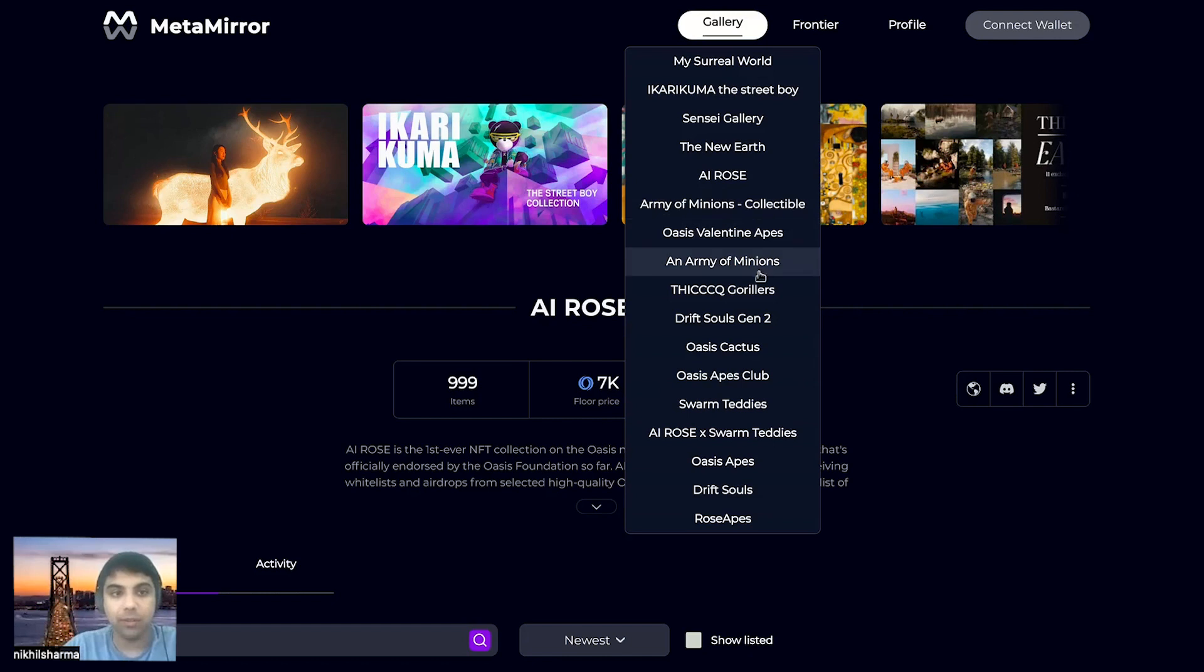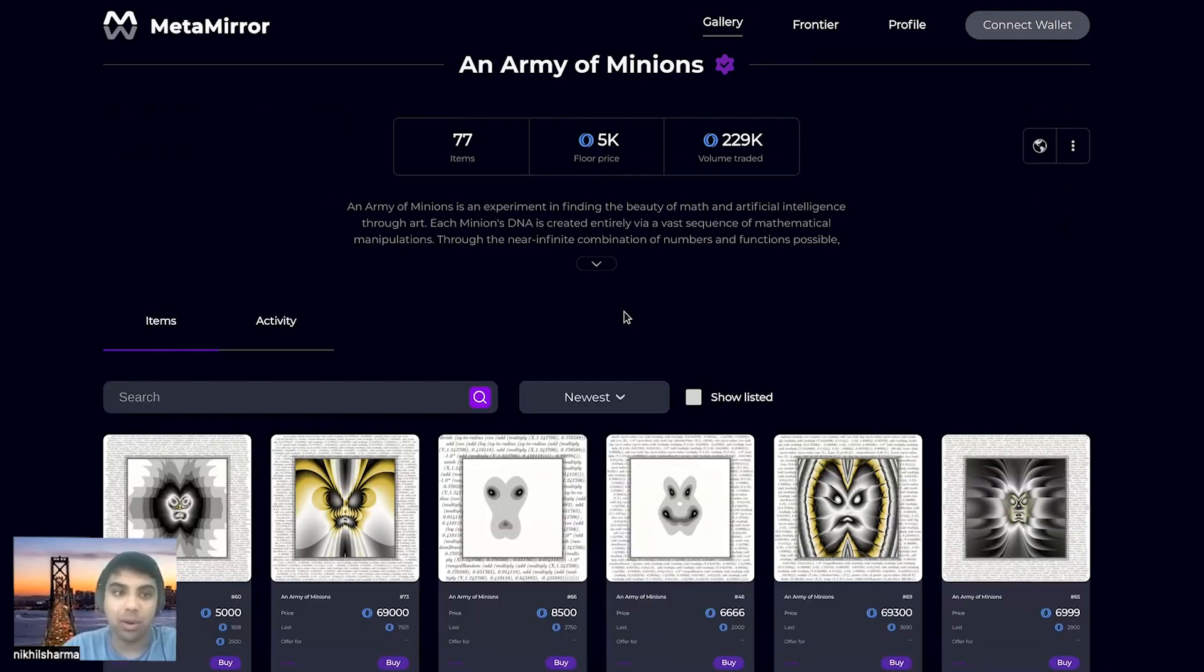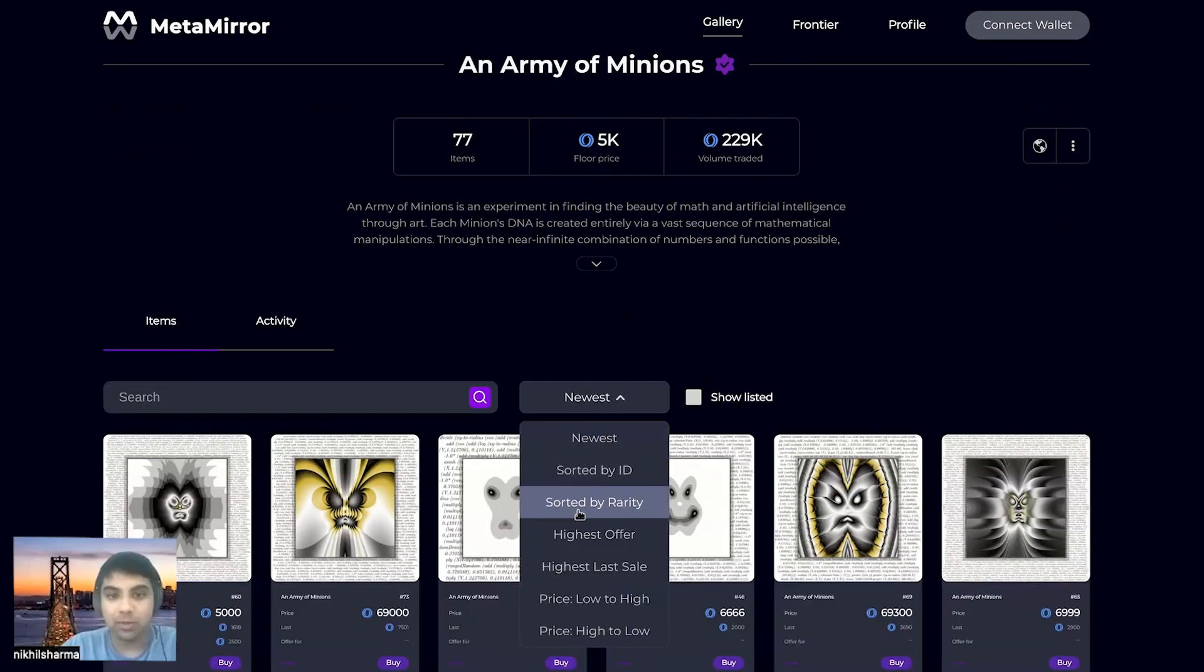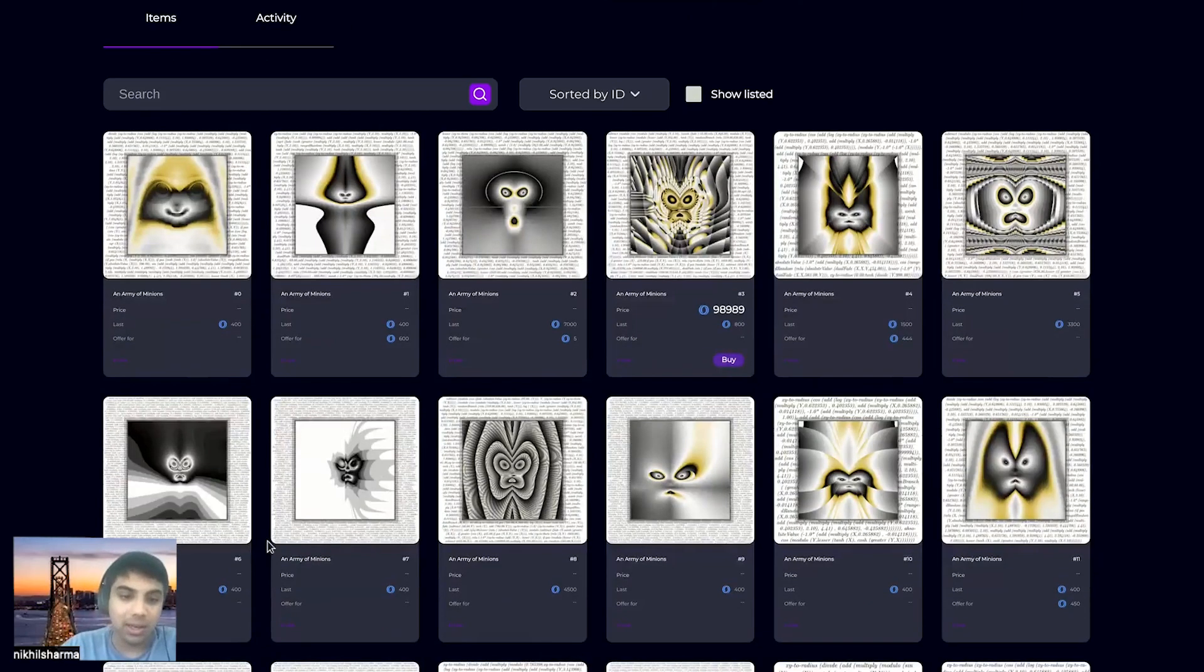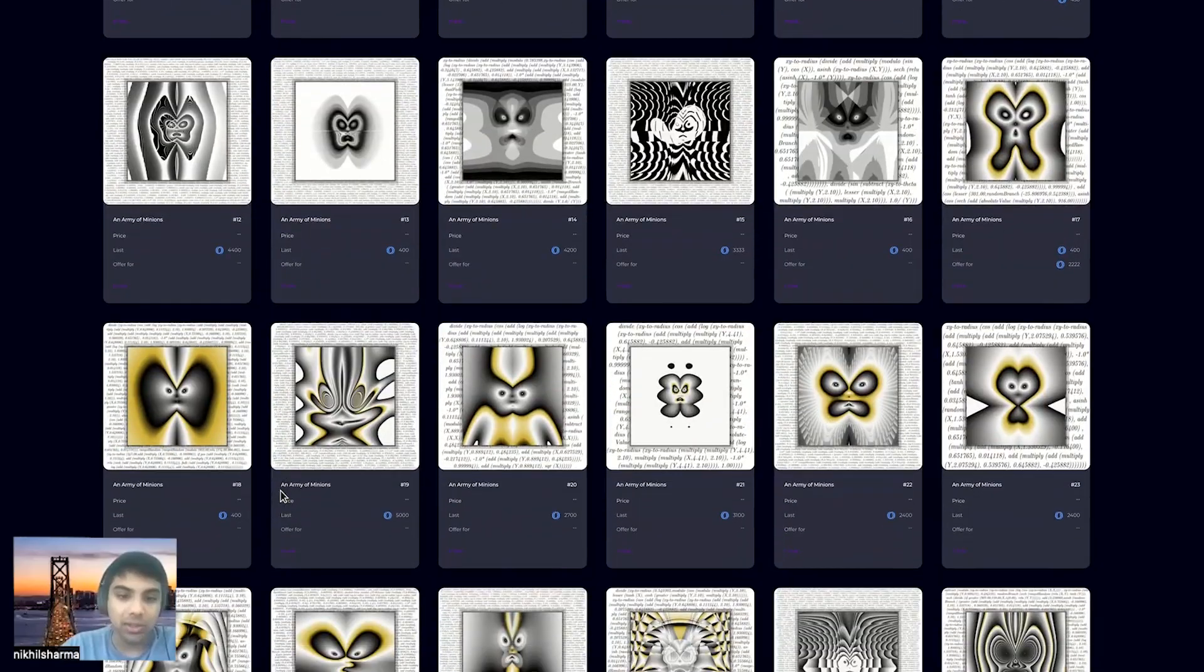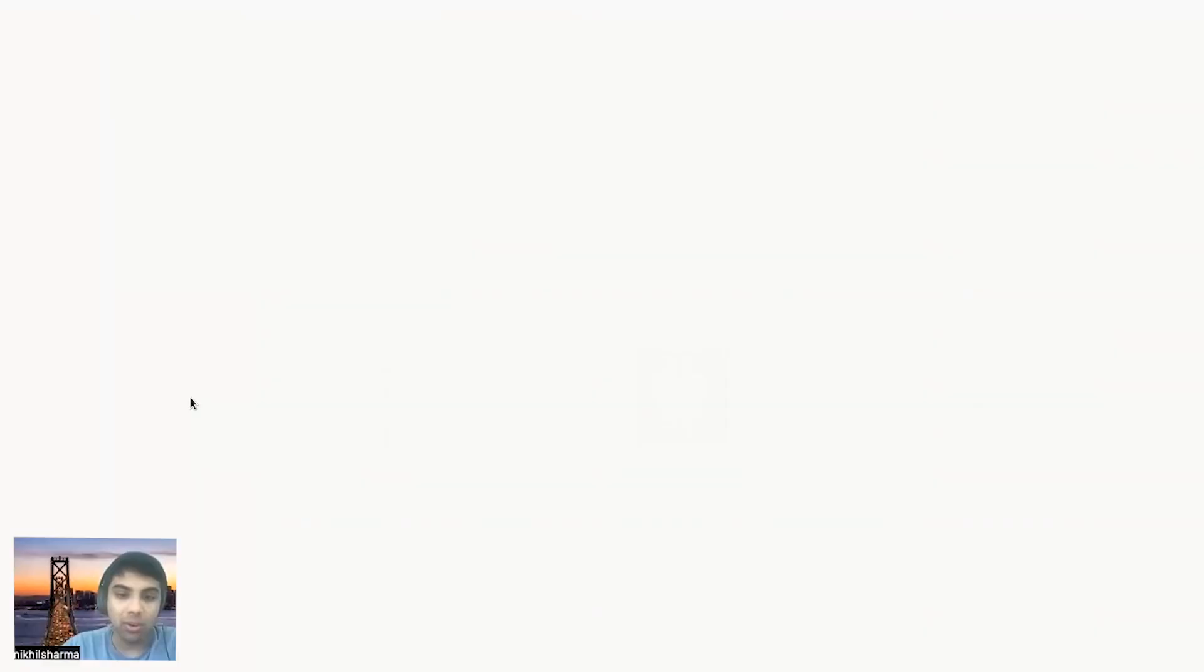So to take a look at our first confidential NFT collection today, we're going to look at an army of minions on Metamirror. An army of minions is actually the first confidential NFT collection on Oasis. And here you can see a bunch of low res versions of images in the collection.